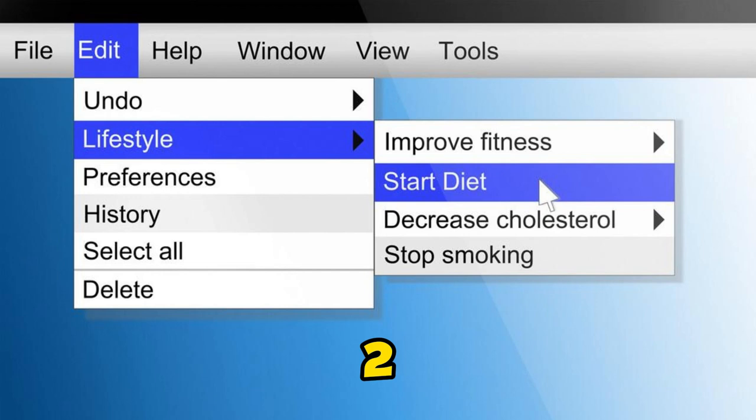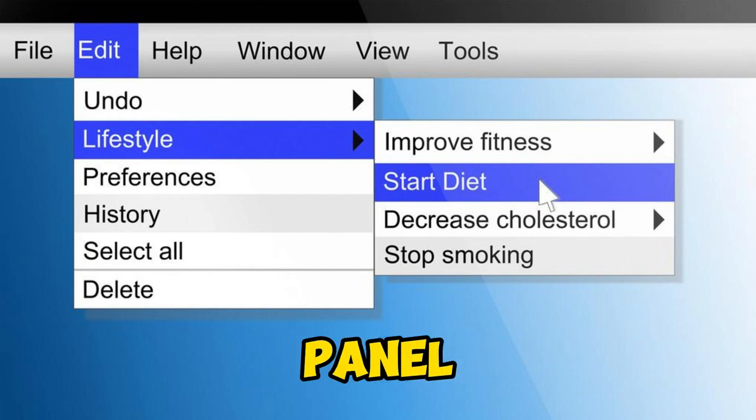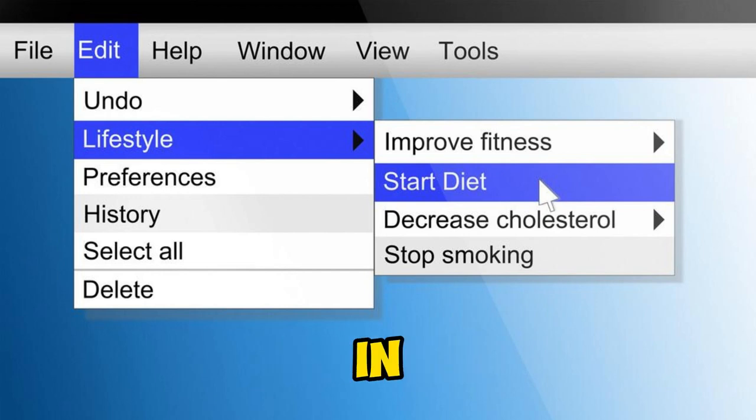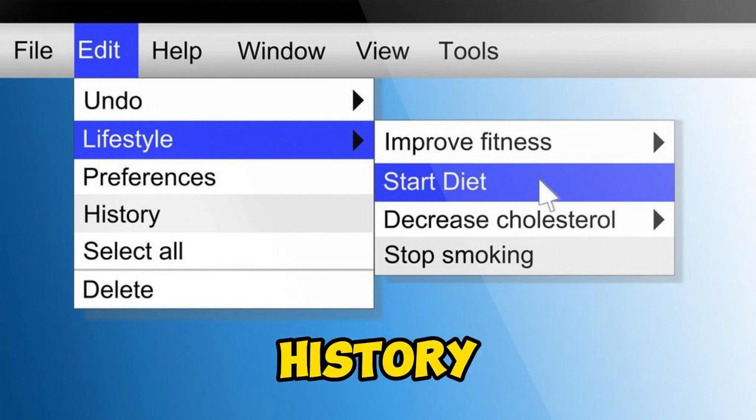Method 2: open up Control Panel, type in file history in the search bar, and select the file history option.